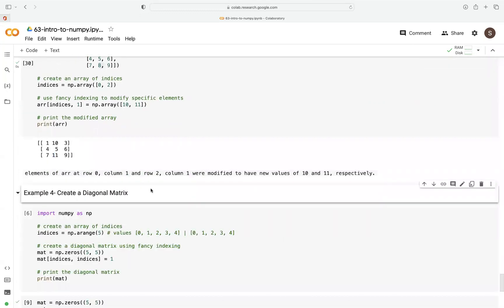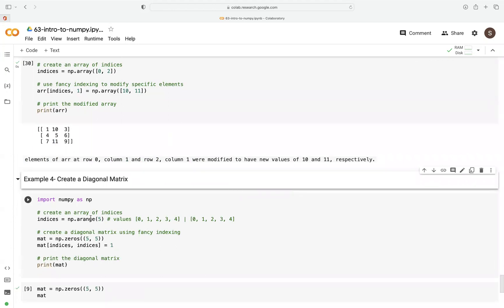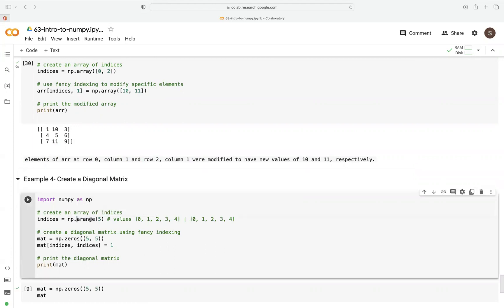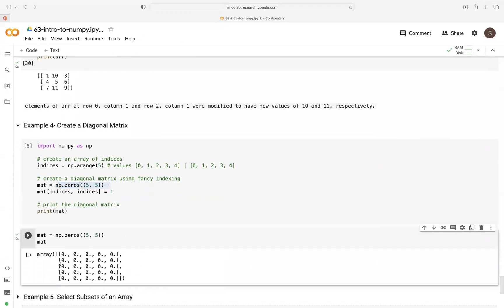Now let's look at the fourth example, using the arange function. The arange function creates evenly spaced numbers — in our case with a step of 1: 0, 1, 2, 3, 4. This is inclusive of 0 and exclusive of 5. To create a diagonal matrix using fancy indexing, we use np.zeros to fill a matrix made up of zeros, 5 by 5. If we print that, this is how the original array looks.